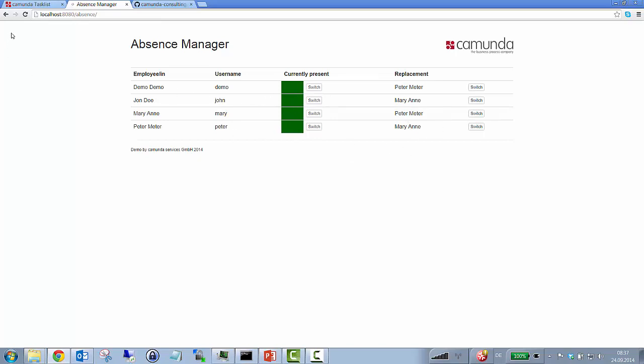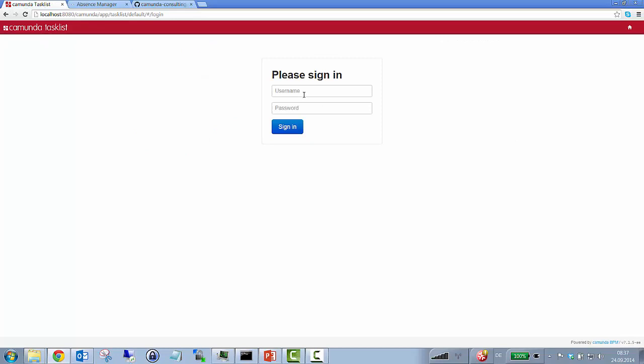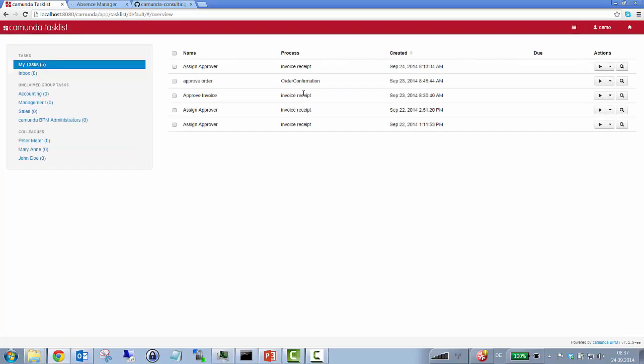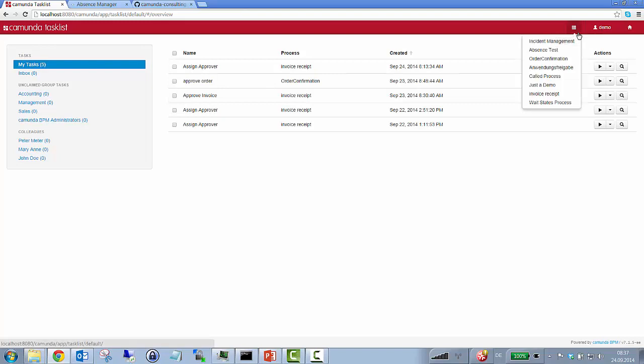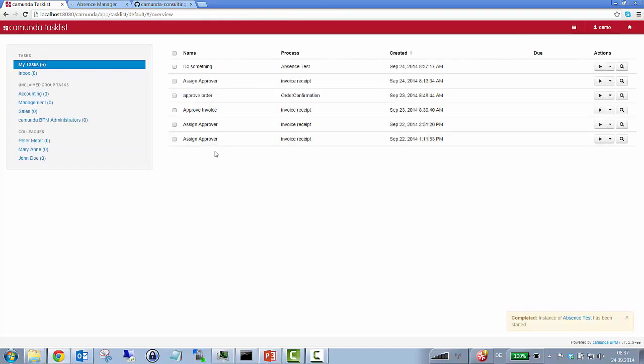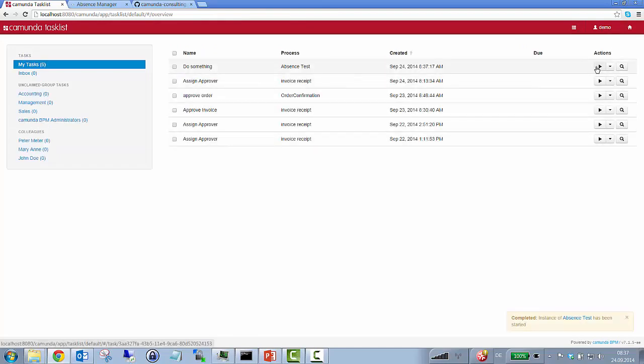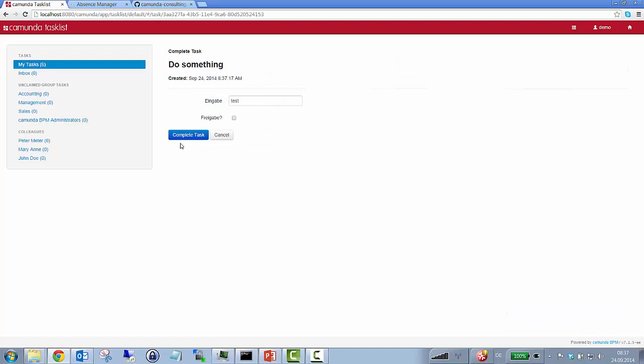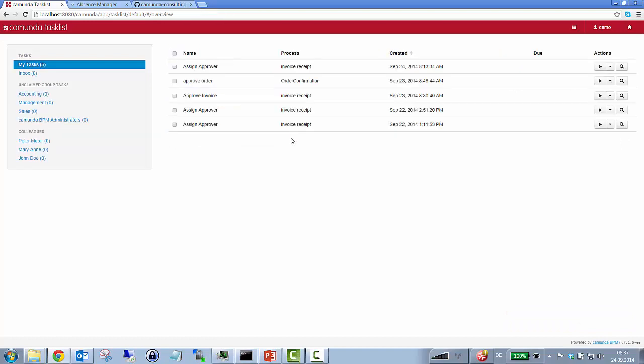So let's just kick off a process that consists of that one user task that would be in default assigned to the demo user. So let's just go for it. Absence test, do something, here we go. I just got my task and now I can just complete it if I want to and everything's fine.